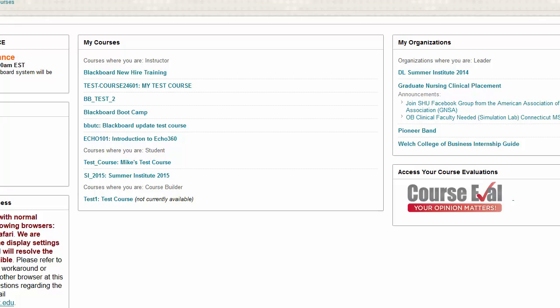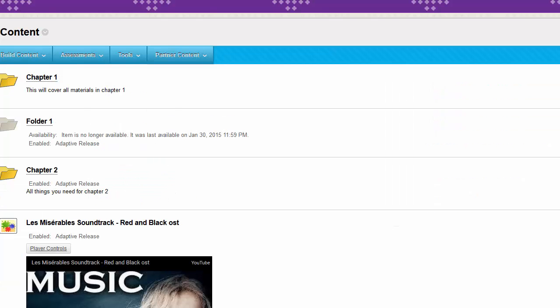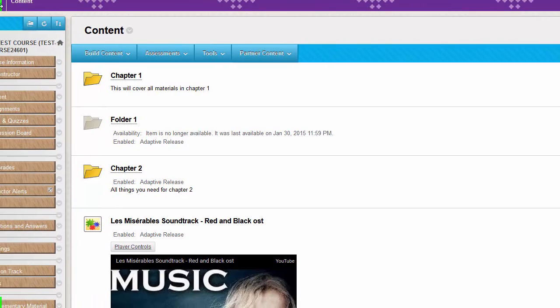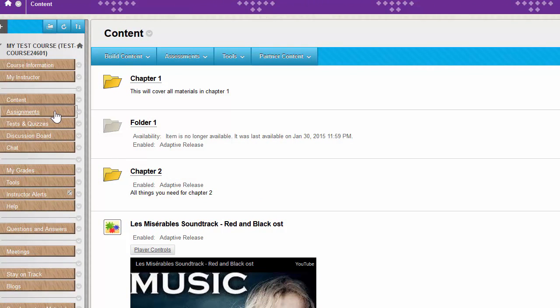To start, you're going to log into Blackboard and click on your course. Once inside the course, you're going to find the assignment that you wish to align to the goal.